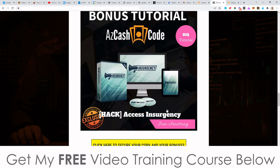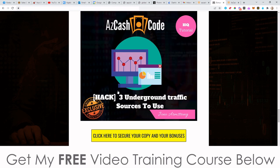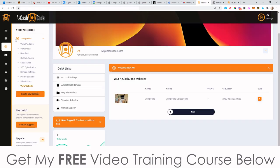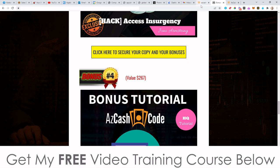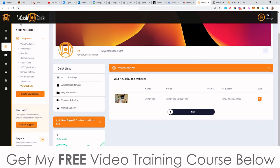Bonus number 3: I'm going to give you access to Insurgency. This is a funnel creator similar to ClickFunnels, and it comes with a bunch of templates you can use in different niches to make money from Facebook ads. Bonus number 4: I'm going to give you access to three different underground traffic sources that you can use together with AZ Cash Code — basically traffic sources you can send to the websites you create.